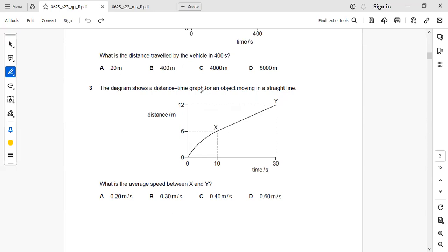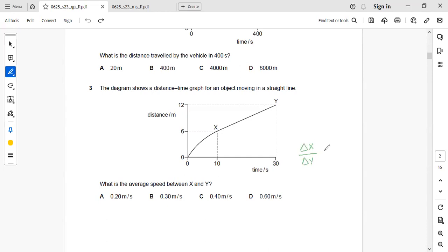So we can calculate the average speed as delta x by delta t. That is the change in distance divided by change in time.